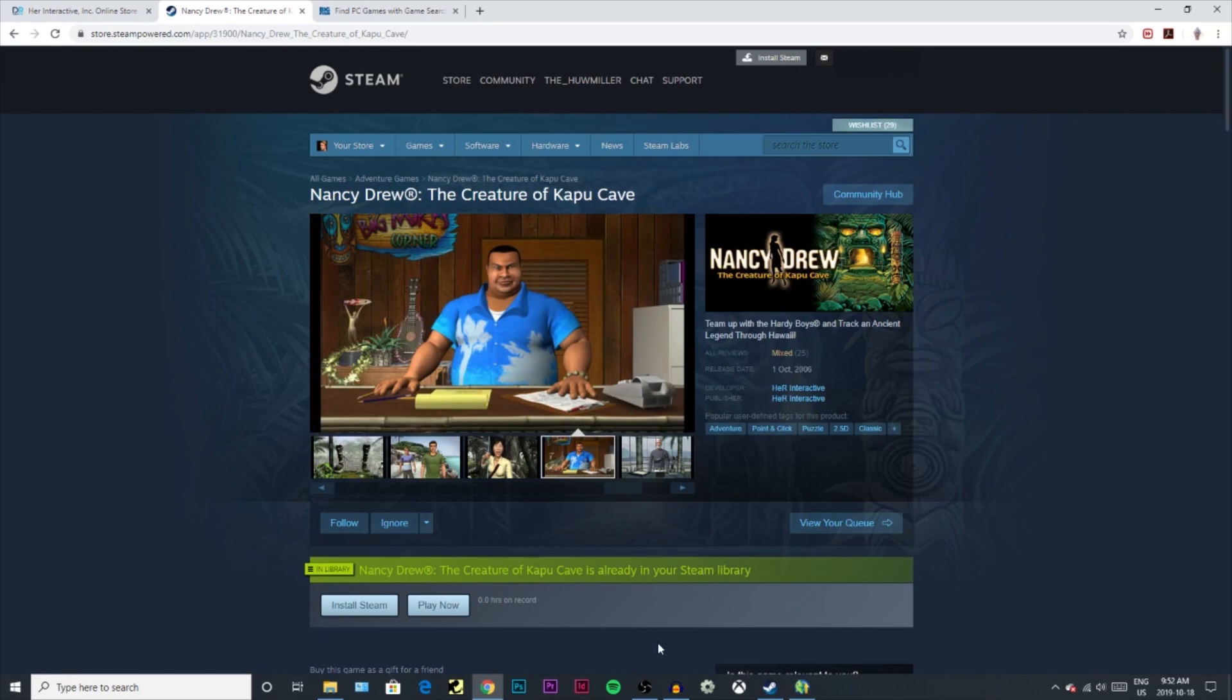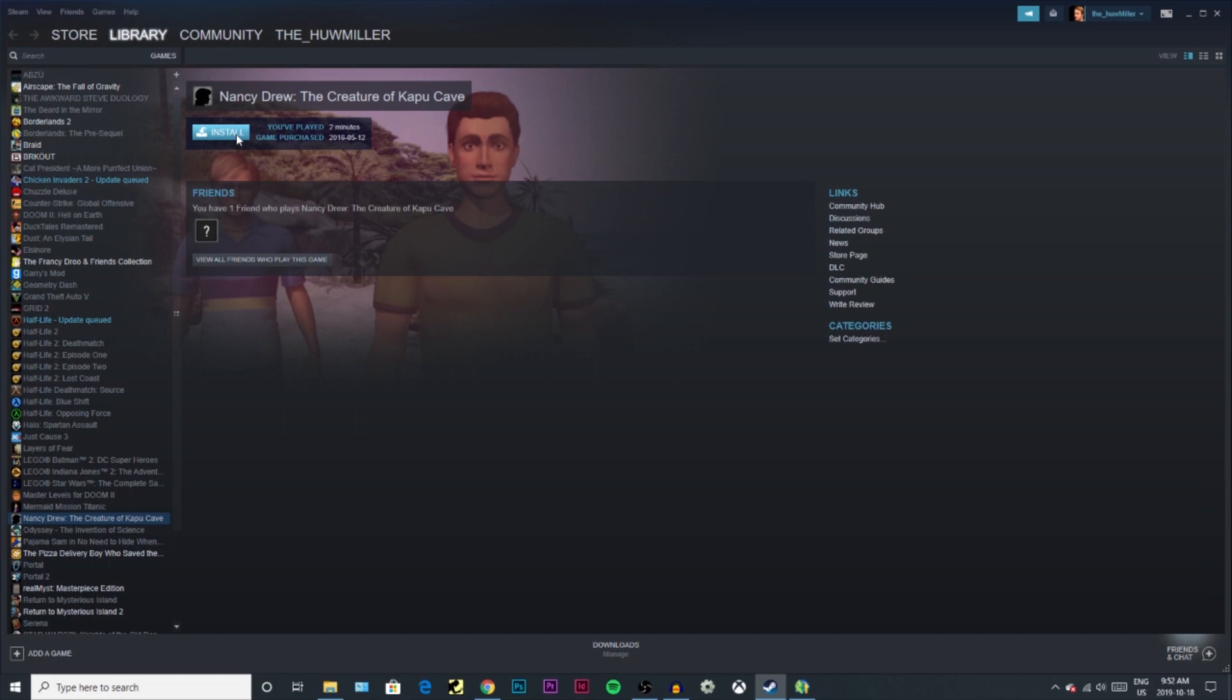Since it's already in my library, I just open up Steam and here is the game, and I click install. The cool thing about Steam is that your entire library stays with you forever.